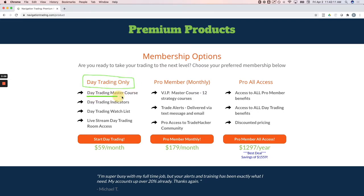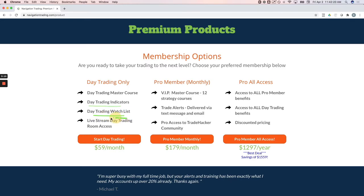It includes the step-by-step master course for the strategies that we teach. It includes the scripts for the indicators that we put on our charts, our watch list, and the most important thing, access to our live stream day trading room. That's just $59 a month.